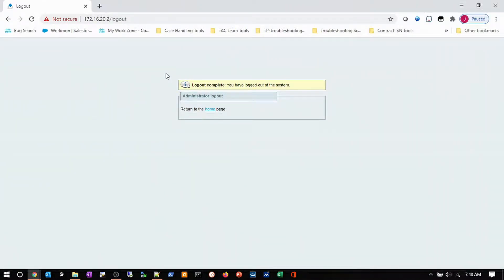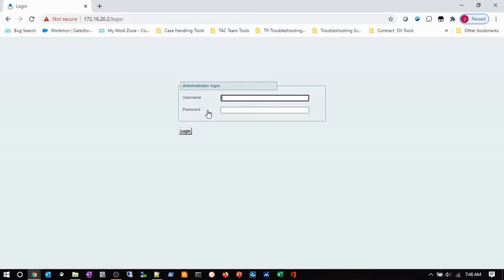Let's start our configuration of the wizard. We're going to log in first with my admin account, and we arrive at the landing page for the wizard.